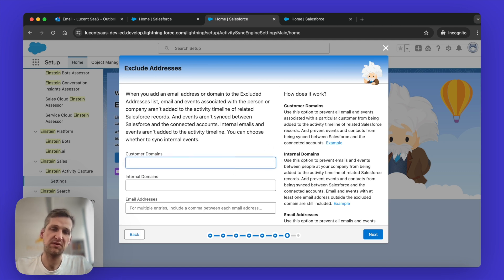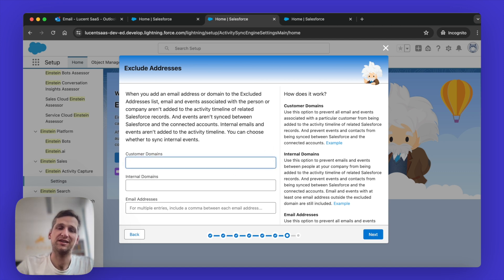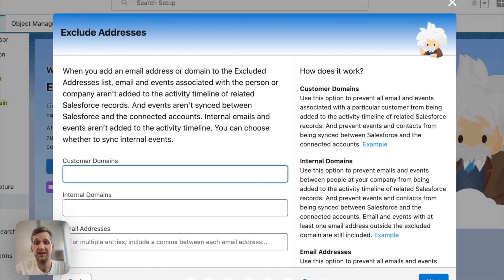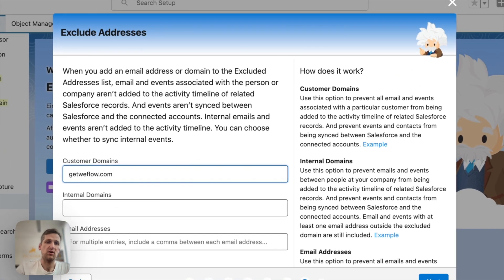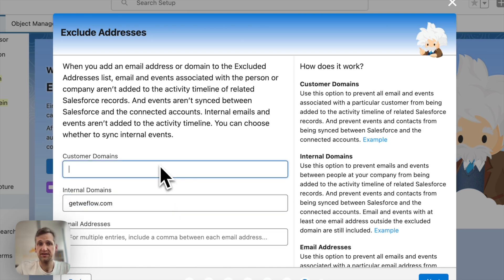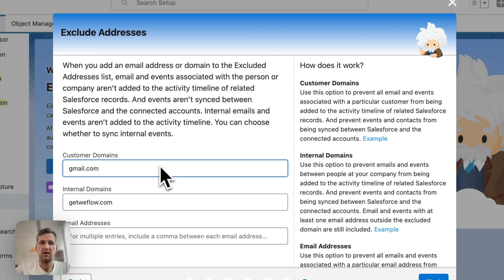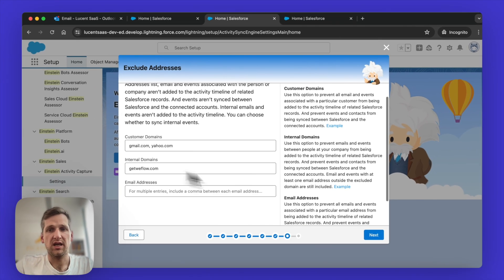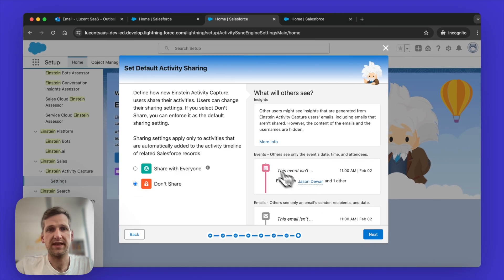And then finally, last step is before we go into the review is to actually exclude your internal domain. So in our case, that would be getweflow.com as an internal domain. You can also exclude customer domains, if you like. Let's say, for example, gmail.com or Yahoo.com. Even if you don't have them as customers, you can still exclude them, hit the Next button.